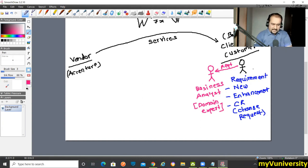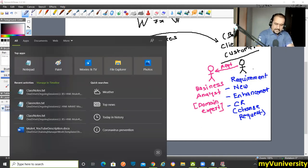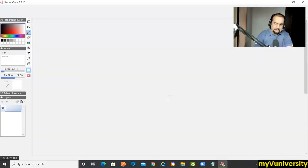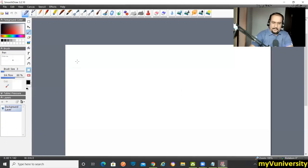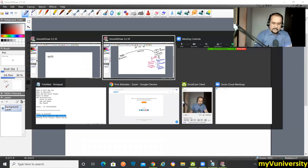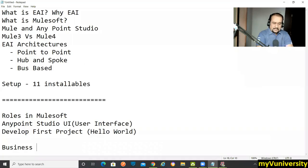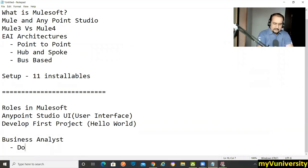This guy is a domain expert. What do you mean by domain? Which are the different domains you have heard? The first role is nothing but Business Analyst, and that is nothing but a domain expert. He is not a MuleSoft expert; he is a domain expert.